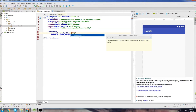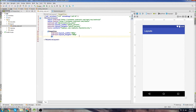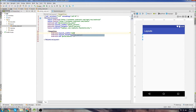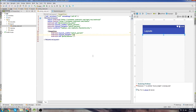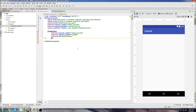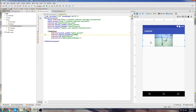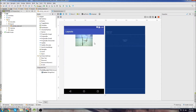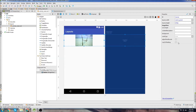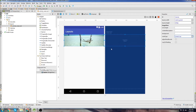Our banner image is going to be match parent for the width, and for the height let's make it 110dp. Then we need to set the background image source - go drawable and select the banner image. It looks like it's not fitting quite properly, so let's go into the design tab and add a center crop. Go to the scale type dropdown and click center crop, and now it fits perfectly.